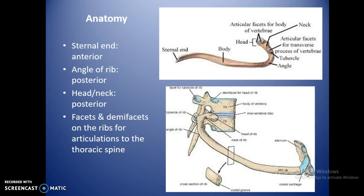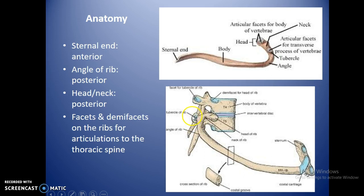This diagram shows rib anatomy including the sternal end going into the body and the angle of the rib, which is more posterior. There is a tubercle and a facet where the rib articulates with the transverse process of the vertebra, and another articulation going into the body of the vertebra itself. If it's a demi-facet, it will contact part of one vertebral body and part of the one above.